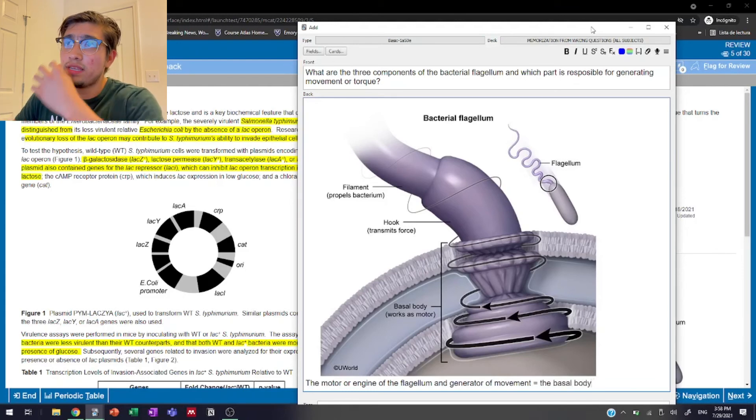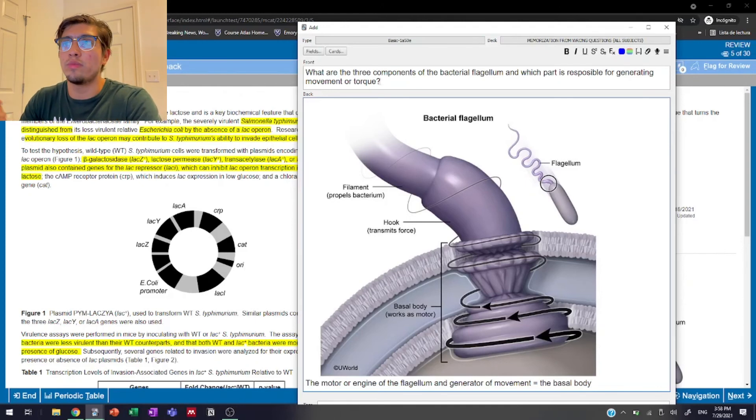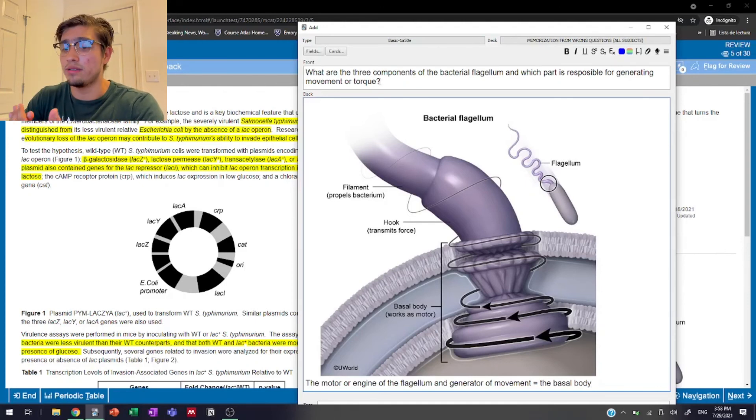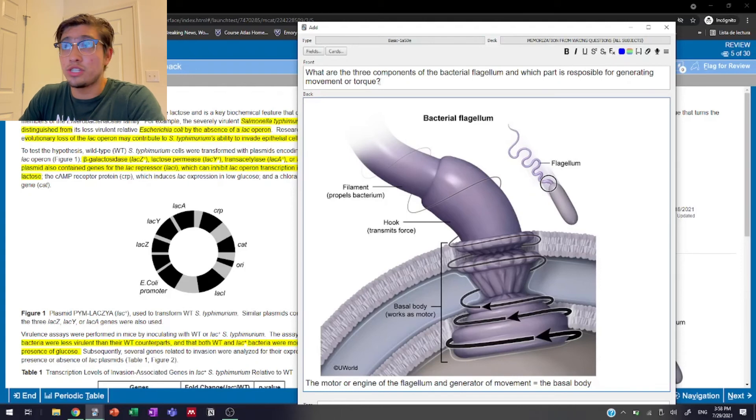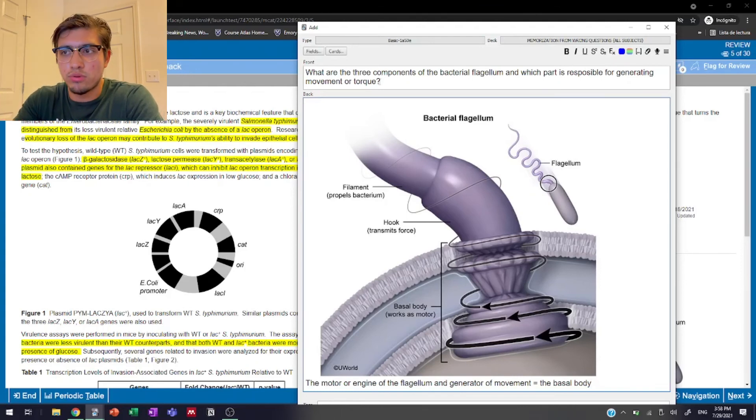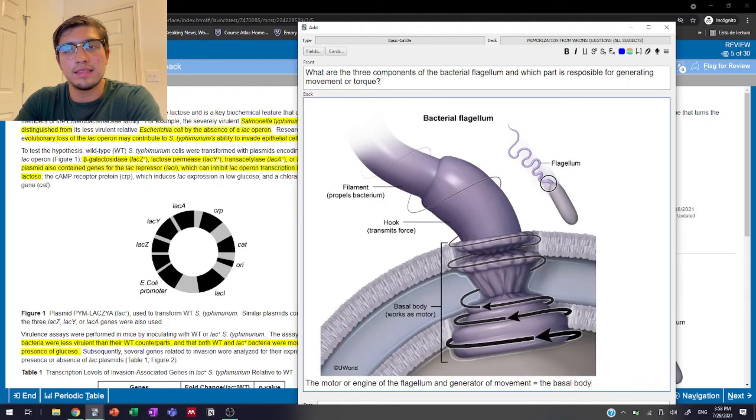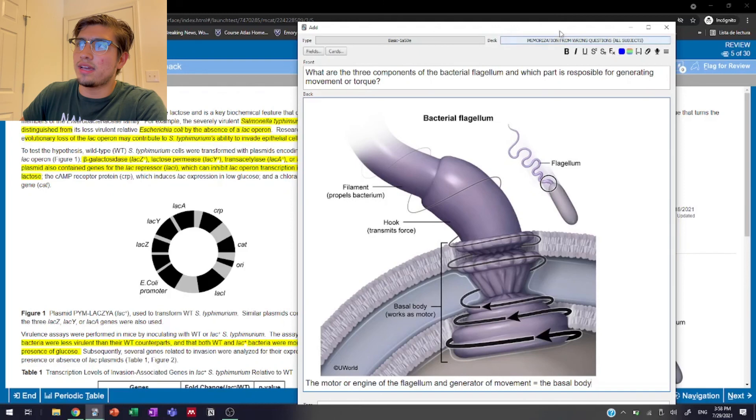So as we can see, when we look at this specific question, we're asked to remember the three parts that make up the bacterial flagellum. And we're also asked to remember the part that's the most important that generates the movement. And then our Anki card will be responsible for showing us exactly that.